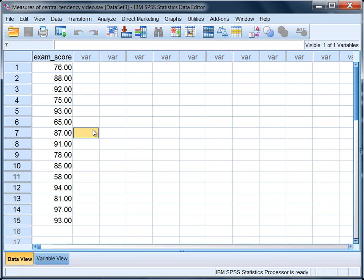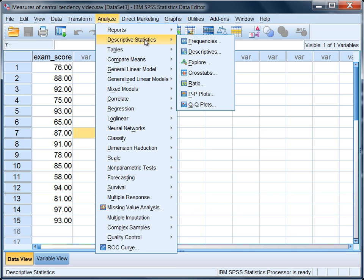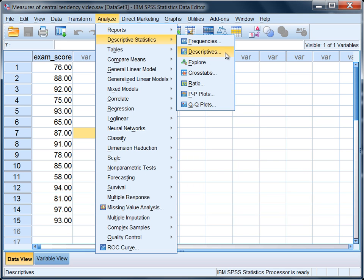To obtain the mean, the median, and the mode, we'll go to Analyze, then Descriptive Statistics. Many users would think they could use either Descriptives or Frequencies. The problem with Descriptives is that you can only obtain the mean through this menu command. To obtain the mean, the median, and the mode, we'll want to select Frequencies. Go ahead and click on that.